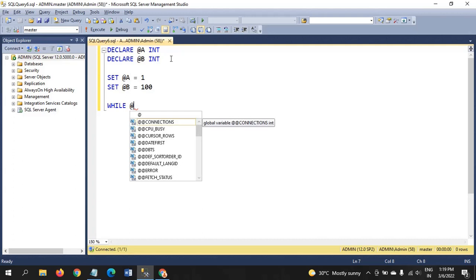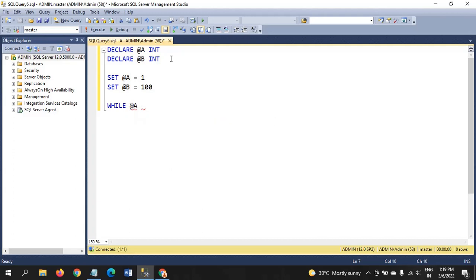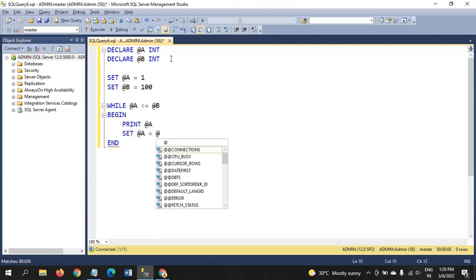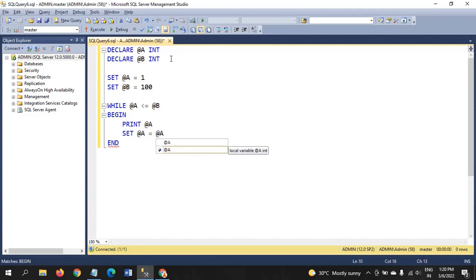The WHILE condition is: while @a is less than or equal to @b. The syntax uses BEGIN and END. Between these two keywords we write the code: PRINT @a, and then SET @a = @a + 1.